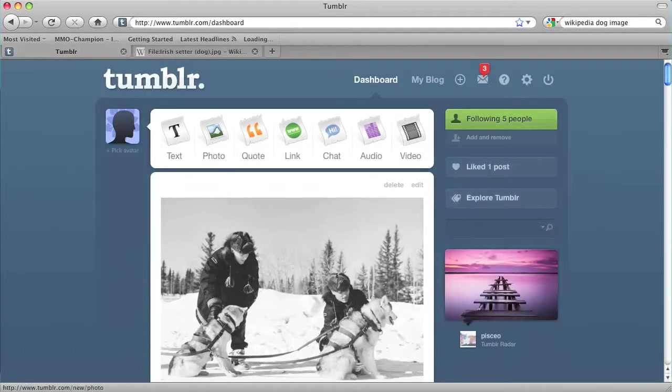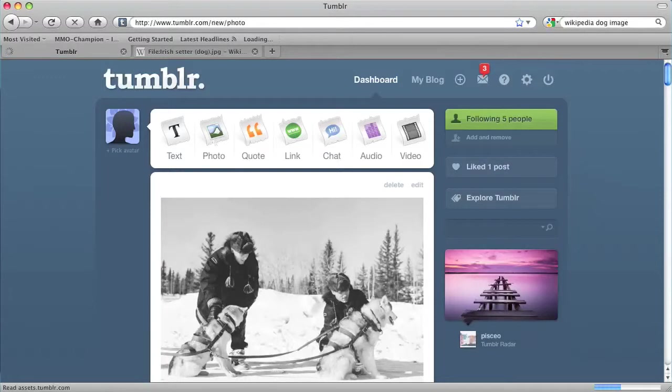Once you're there you should see a photo icon on the top of the screen. I'm going to click on that.